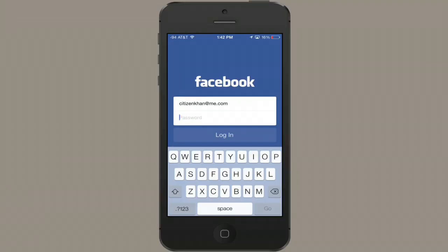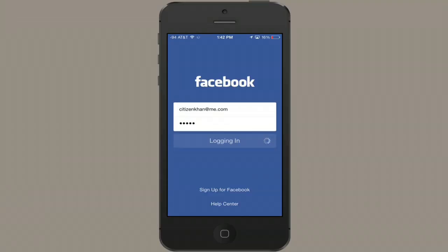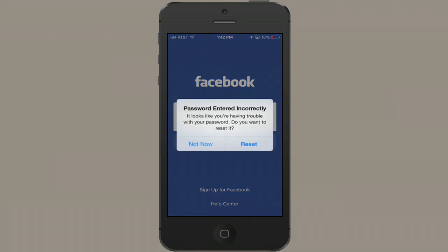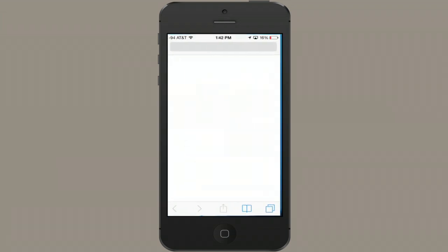So here I am looking at the Facebook application, and let's say I type in my password wrong. Nope. No dice. So I'll tap Reset.